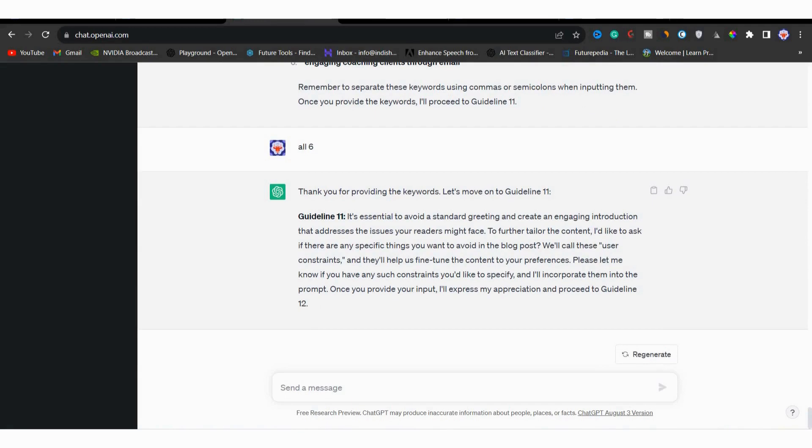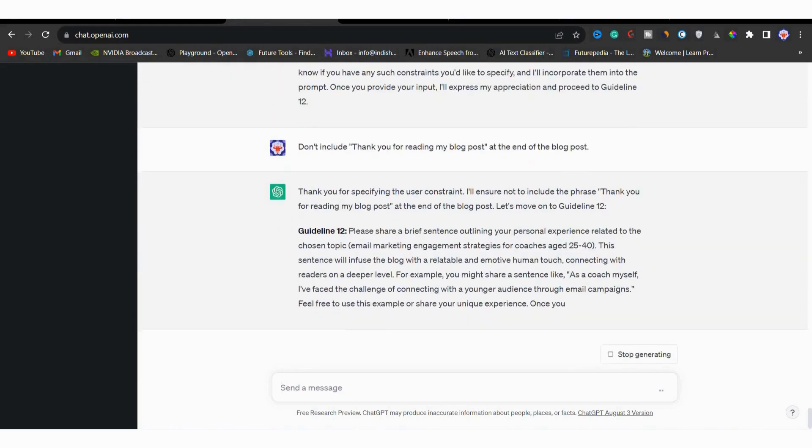But if you want to remove anything extra, you can tell it. For example, you can say don't include thank you for reading my blog post at the end of the blog post. Then just submit it.